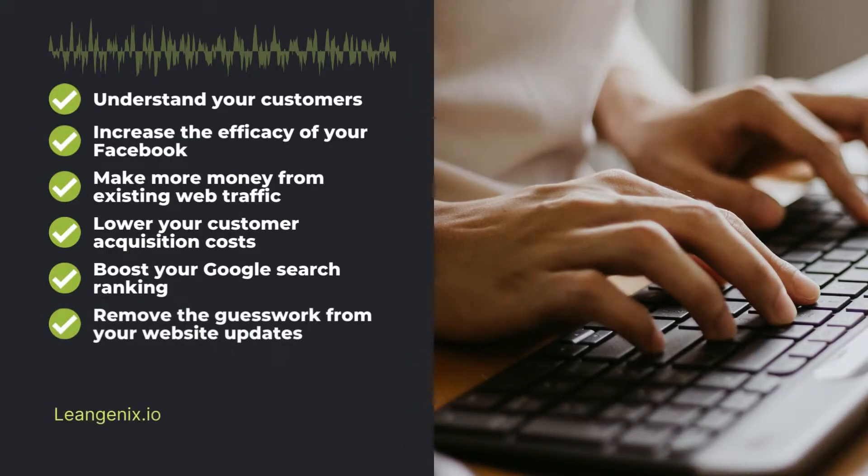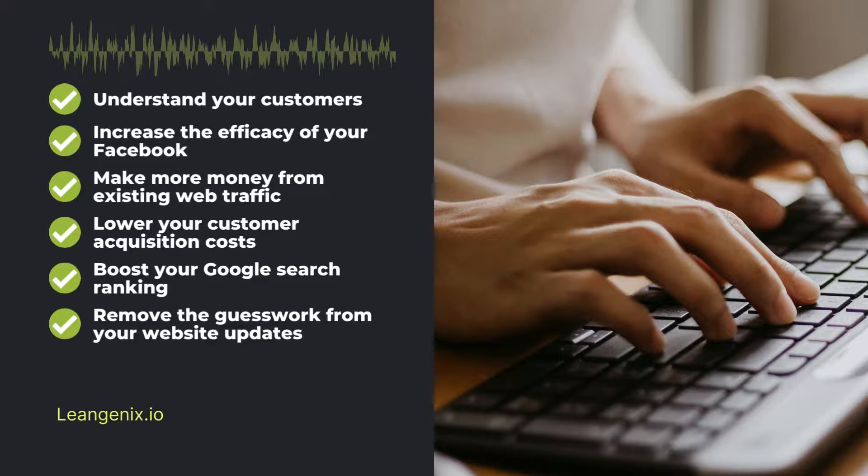Remove the Guesswork from Your Website Updates. When you're making design decisions, CRO helps you learn more about your audience, allowing you to make better decisions and create better experiences.